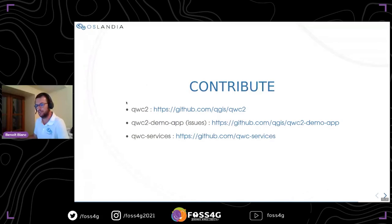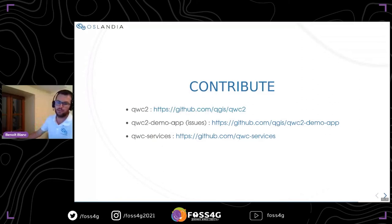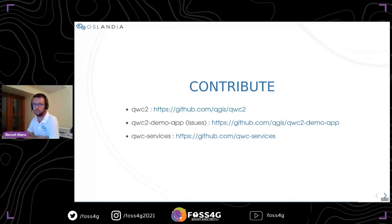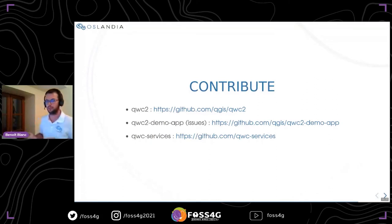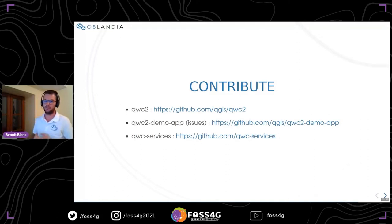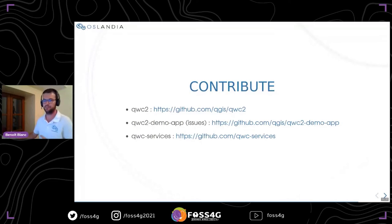To finish, I have listed some examples of QGIS Web Client applications that you can browse to see all the features I have presented in this talk. Feel free to visit these applications if you want to know more about QGIS Web Client. Thank you for listening.